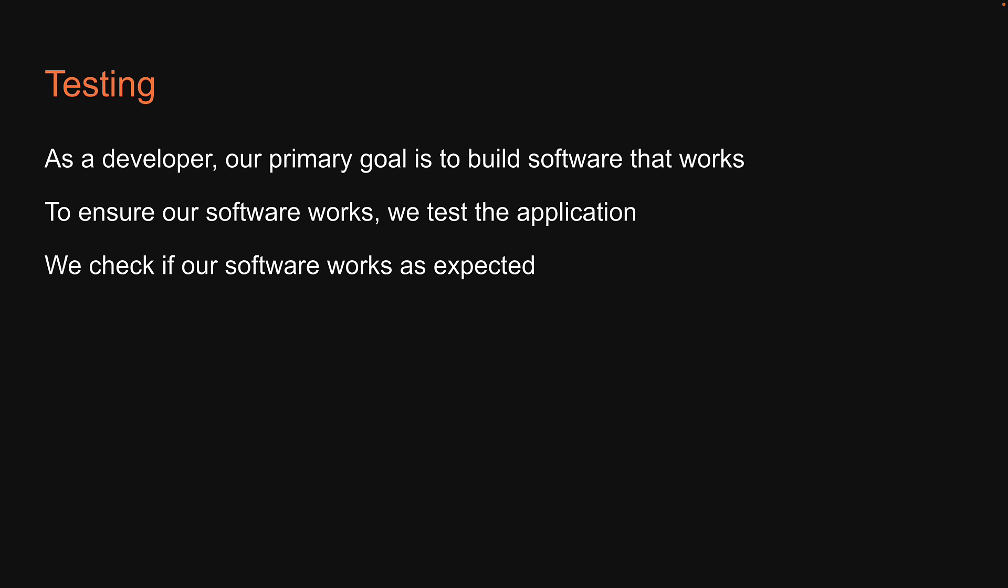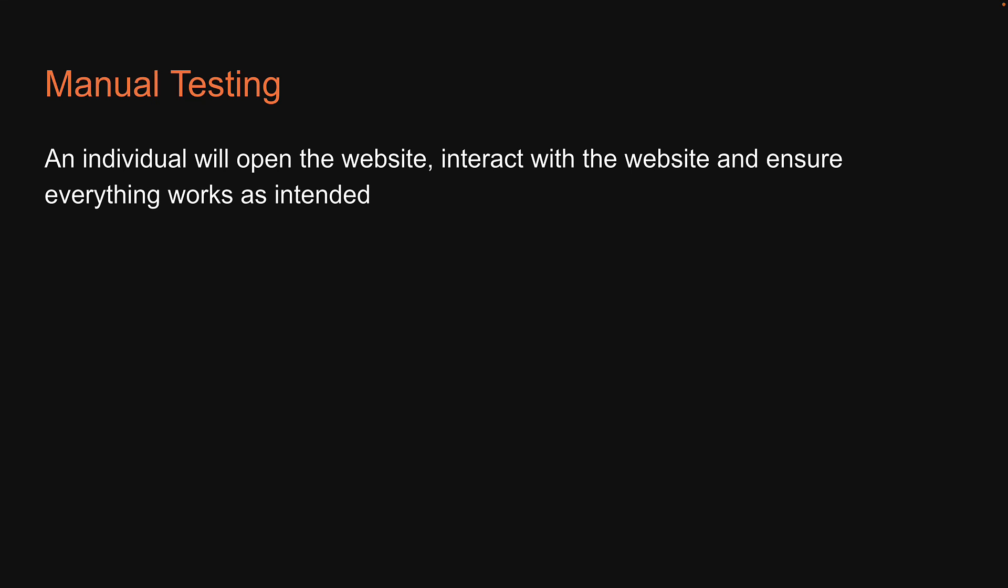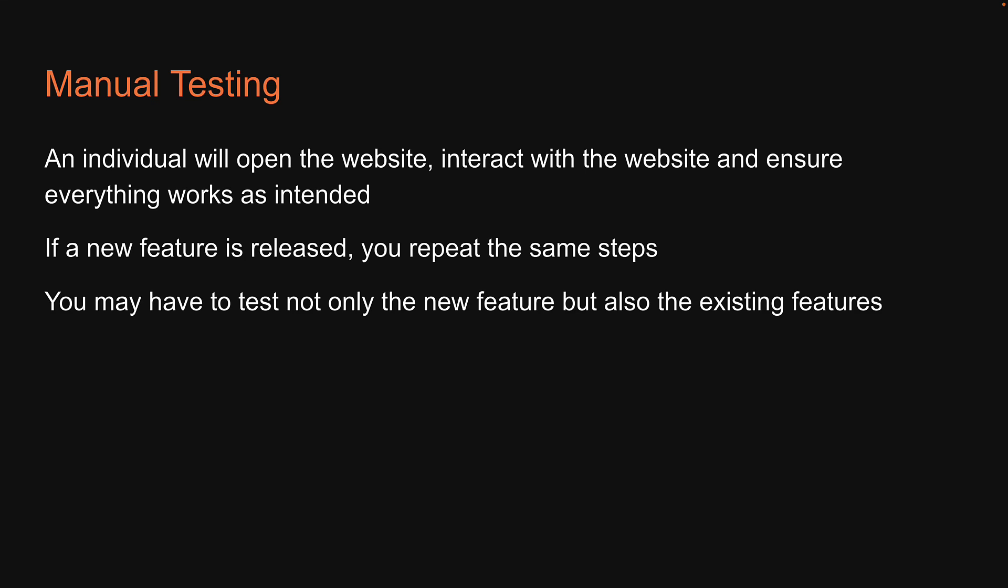For that, we typically rely on manual testing. An individual, for example you or a dedicated resource from the quality assurance team, will open the website, interact with the website, and ensure everything works as intended. If a new feature is released, you repeat the same steps. However, depending on what the feature is, you may have to test not only the new feature but also the existing features to ensure the app as a whole continues to work.